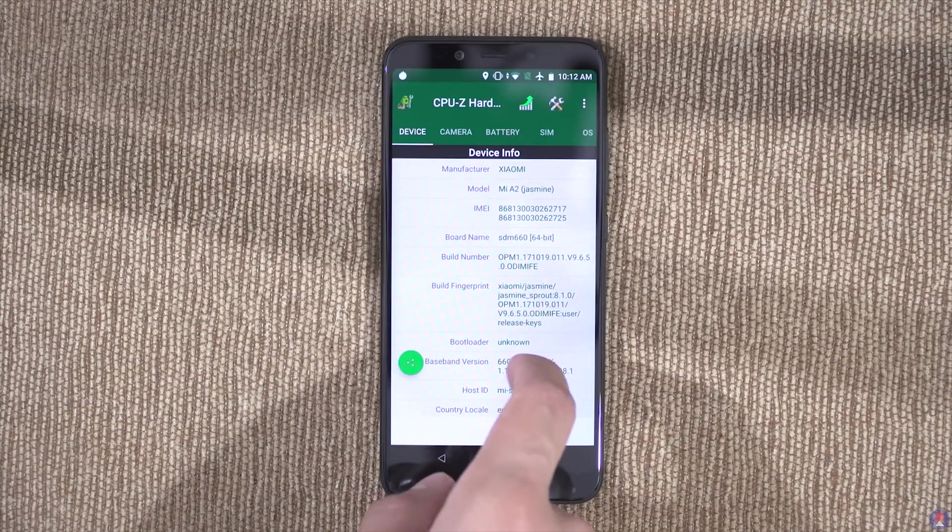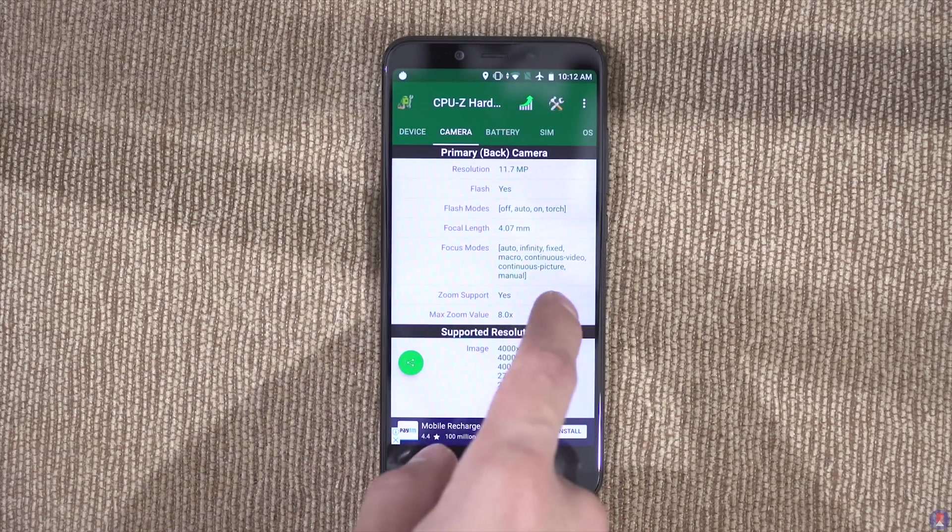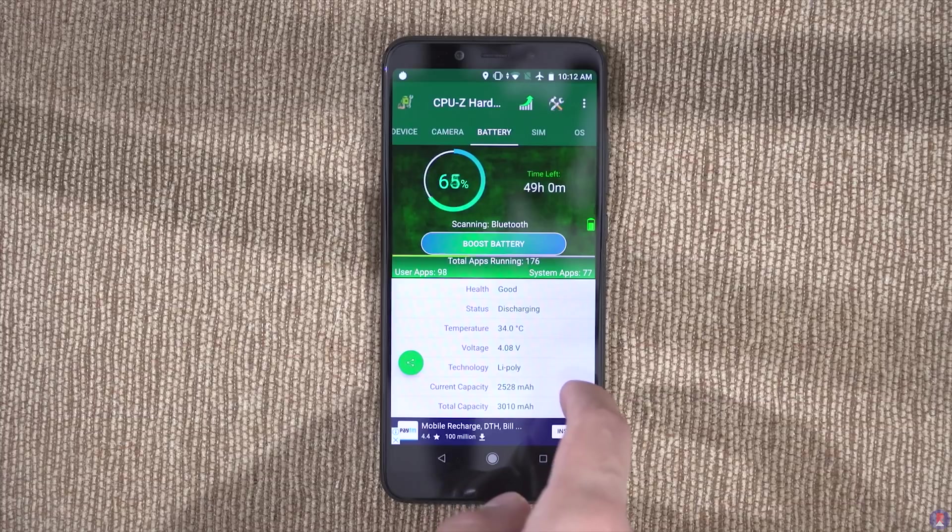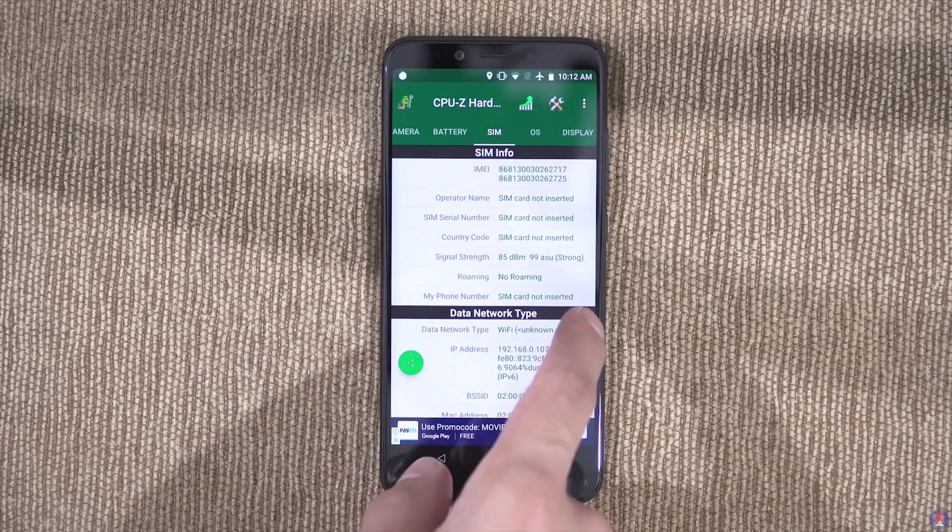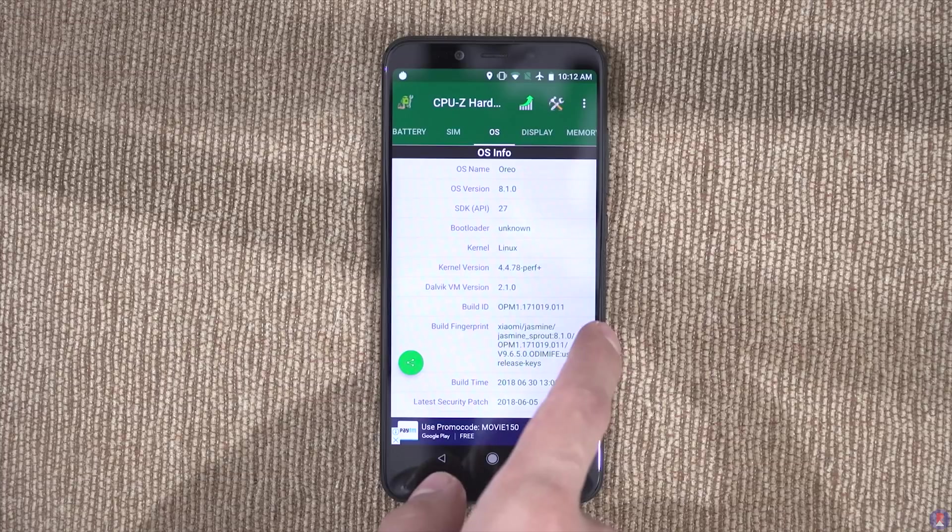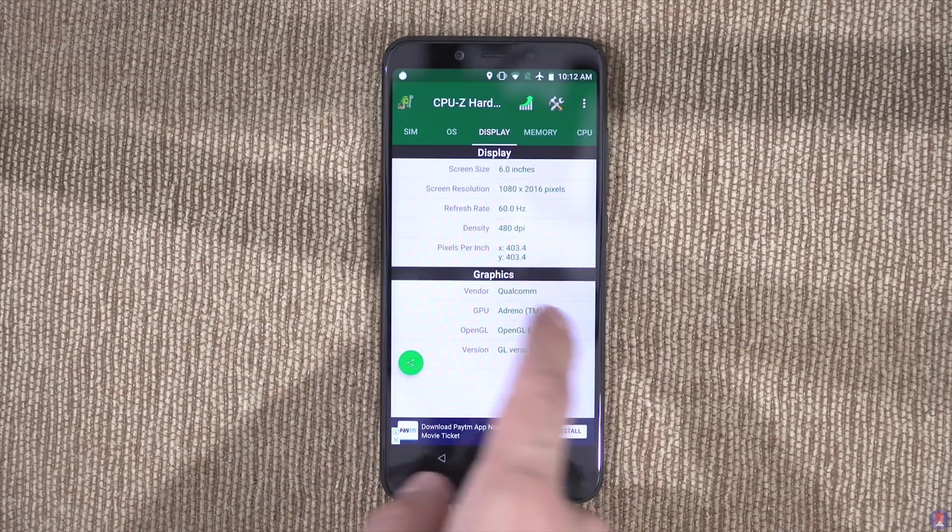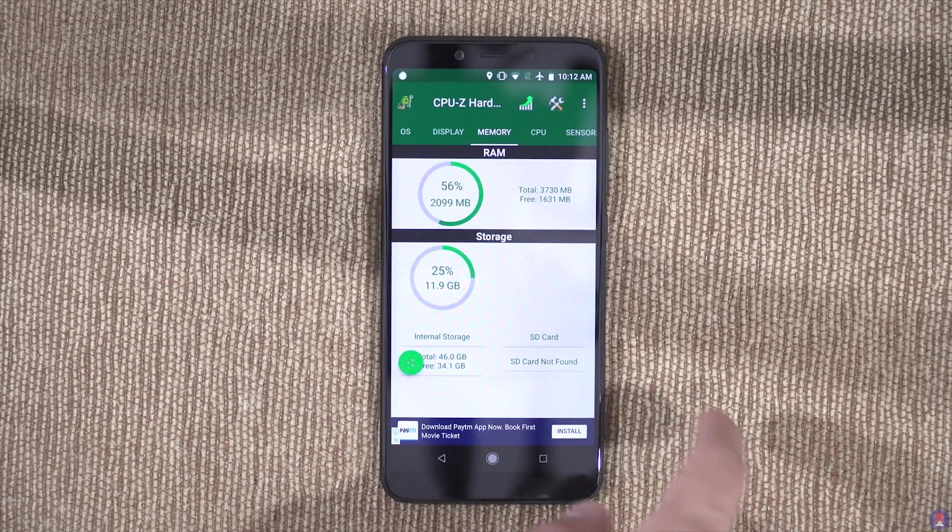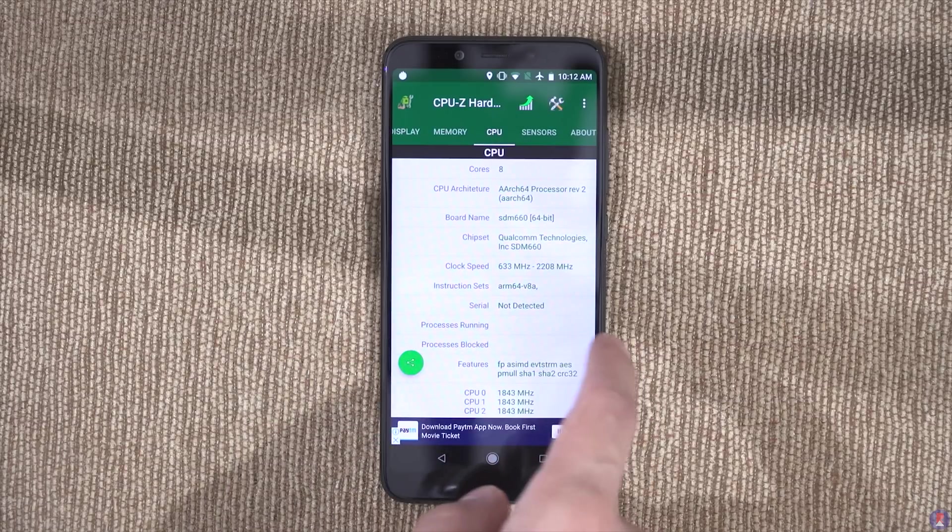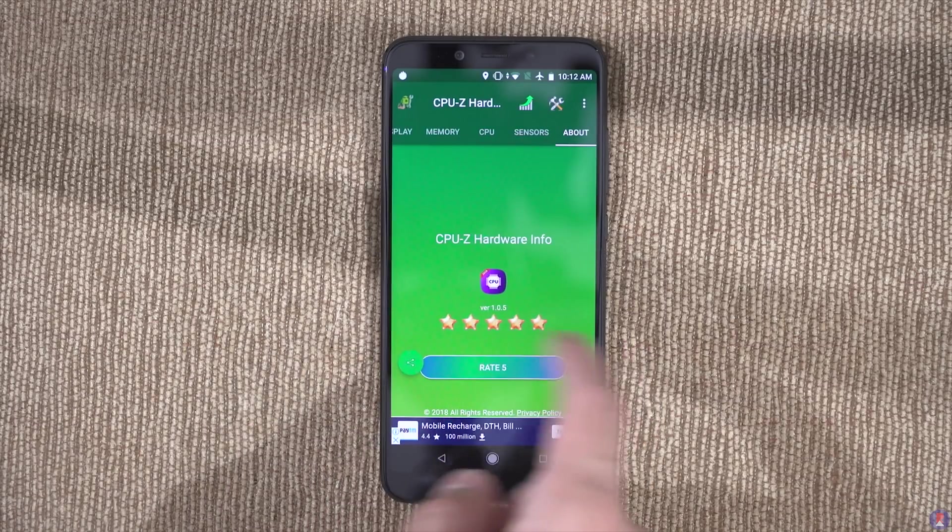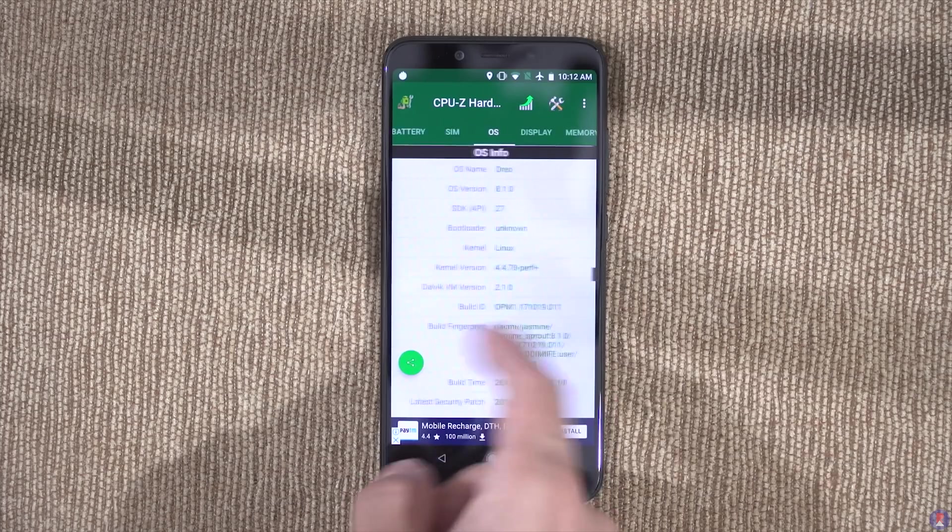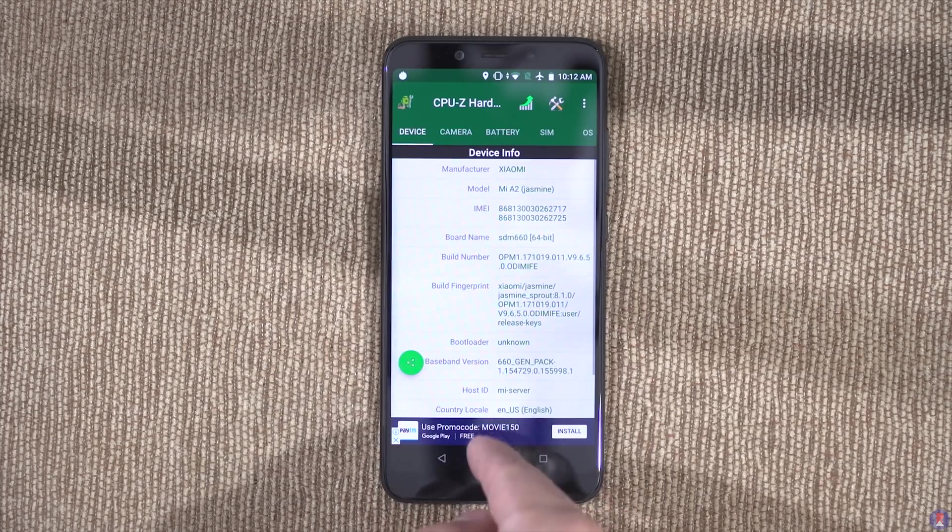The Mi A2 is powered by an octa-core Snapdragon 660 chipset with 4 Cryo 260 cores clocked in at 2.2 GHz and 4 Cryo 260 cores clocked in at 1.8 GHz. There's also 4GB of RAM on board and users also get an option of 6GB on the higher end variant. The GPU is an Adreno 512 and the 5.99 inch IPS panel has a resolution of 2160 x 1080 pixels.